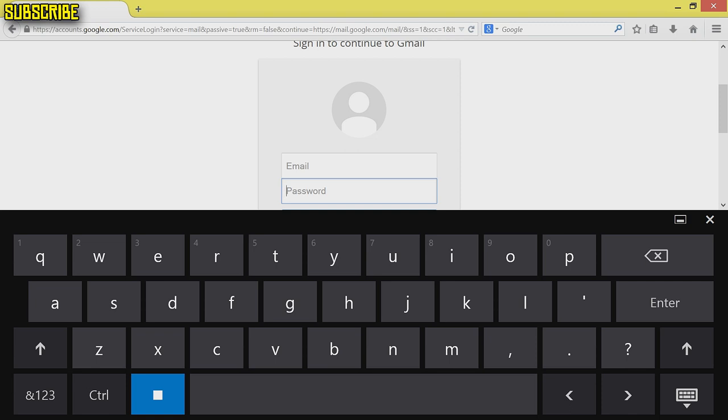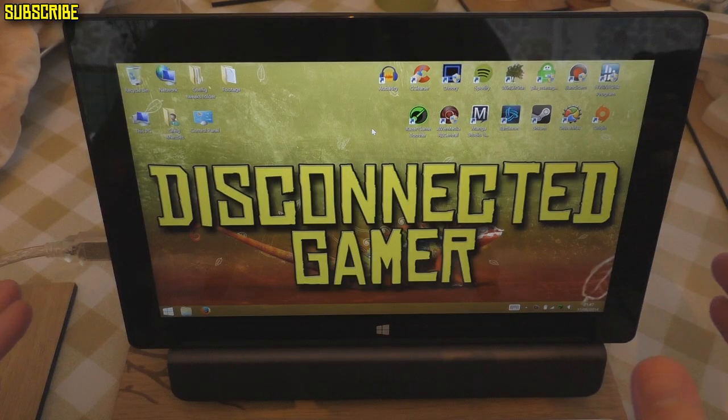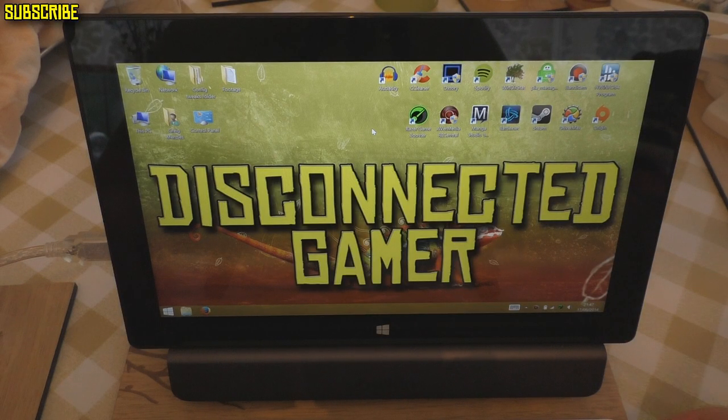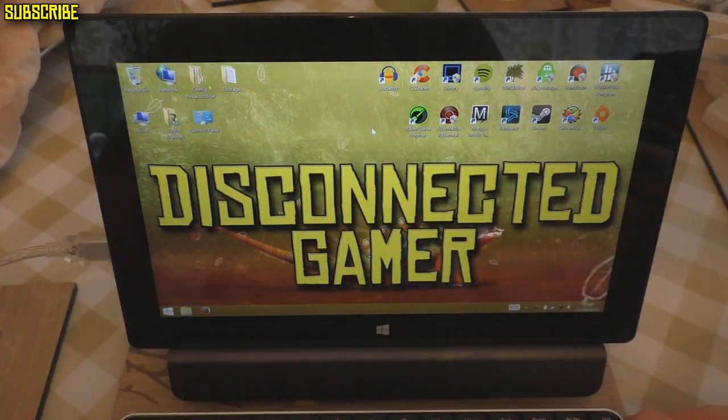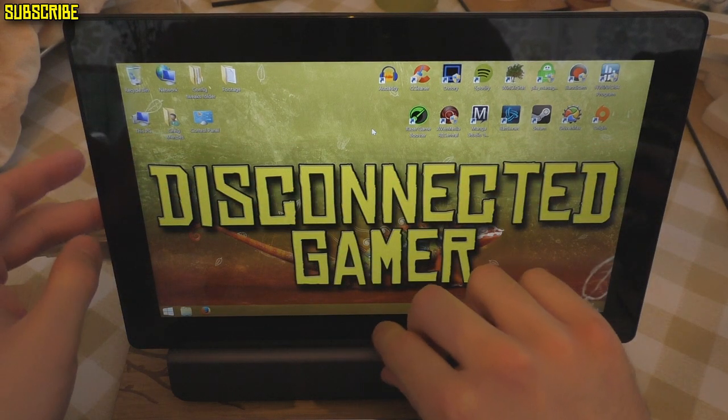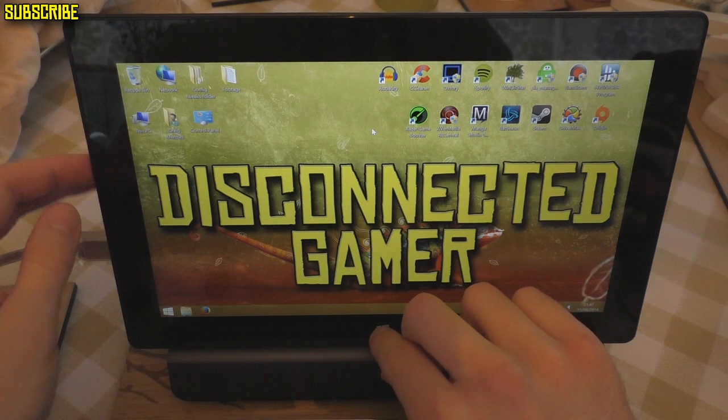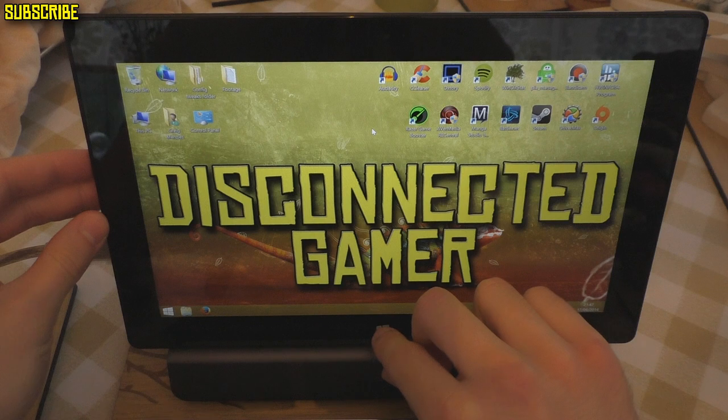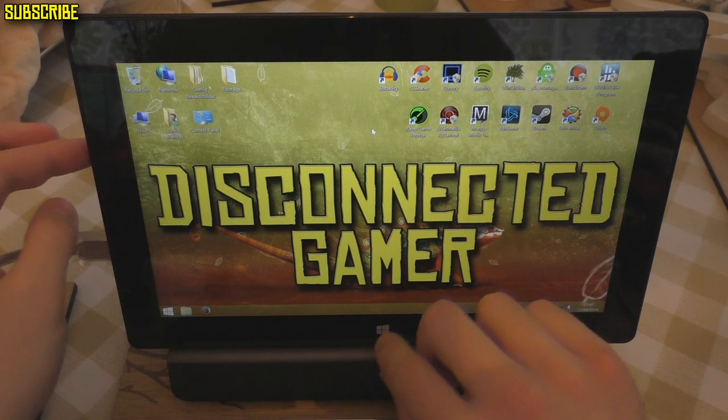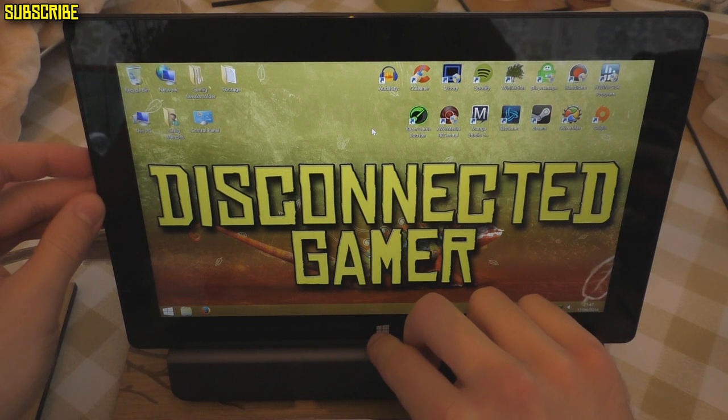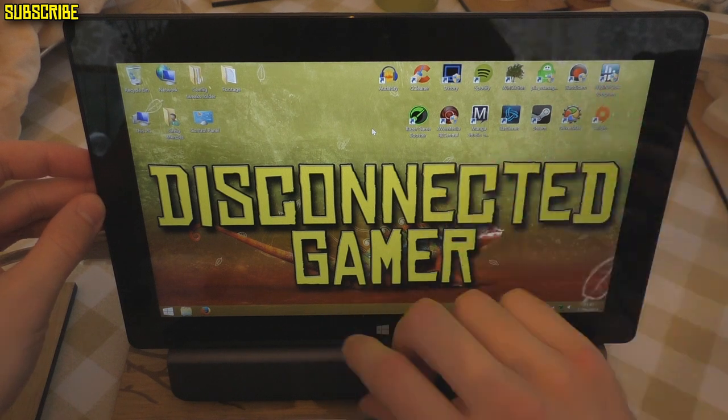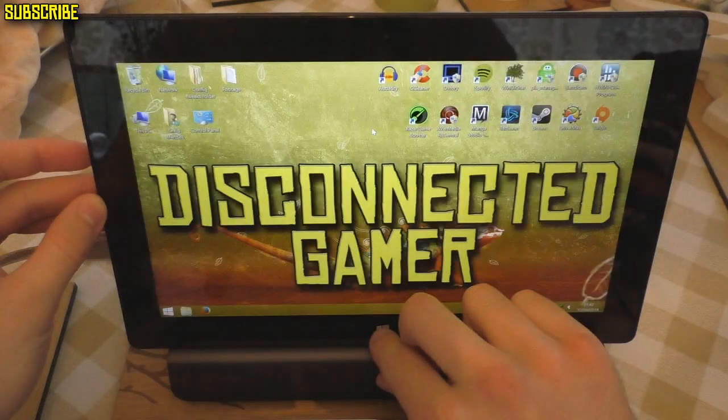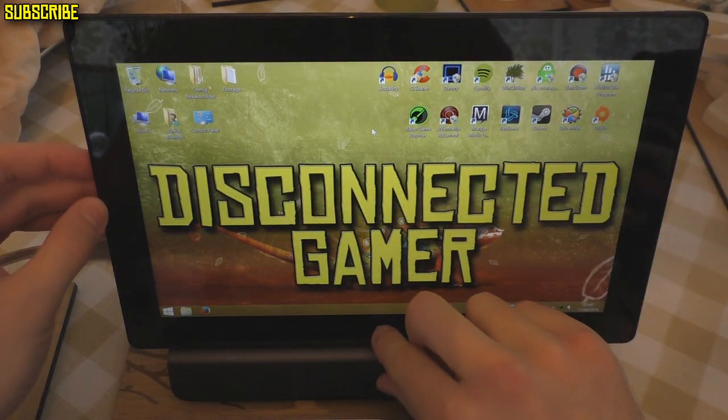I'll show you how to take a screenshot without using your keyboard. It's really simple - just press the Windows key and the volume down button on the left-hand side of your Surface at the same time. Once you do it, it should dim the screen. I'll try it now, as you can see it dims the screen. That's three screenshots taken.